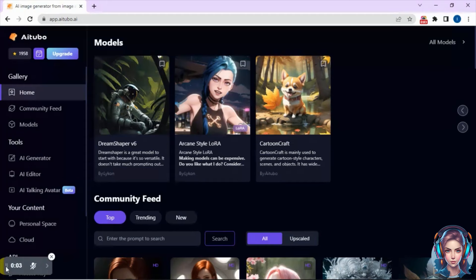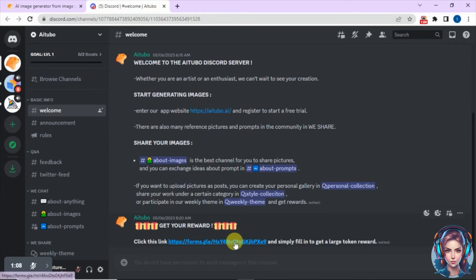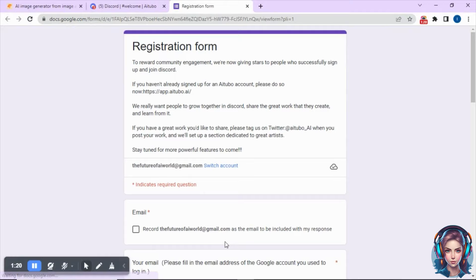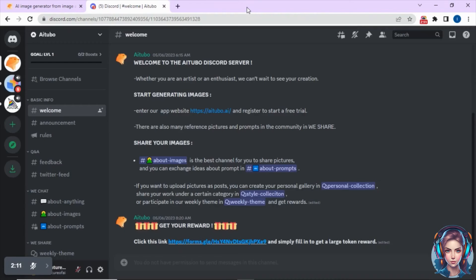So that's it. This is how you can create children's stories using this tool, AITubo. Now let me tell you a way through which you can earn extra coins. Just scroll down, and there you will see a Discord button. Click on that Discord option, then click on the link of the form you see there. You just have to join their community and you can get free coins. Click the link, fill out the form, and simply submit it. You can also give them feedback about their tools in the Discord community. This is how you can earn extra coins.